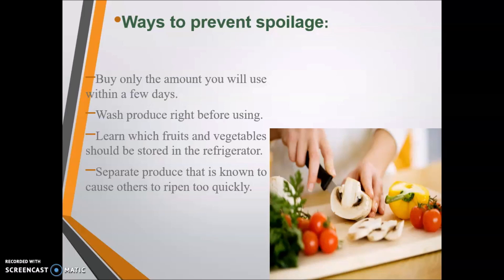Pick up only whatever food grains you require for a few days. Wash produce right before use — wash before using. Learn which fruits and vegetables should be stored in the refrigerator. This is the technique: how to store, how to prepare, how to sanitize, and how to keep things hygienic in the refrigerator.